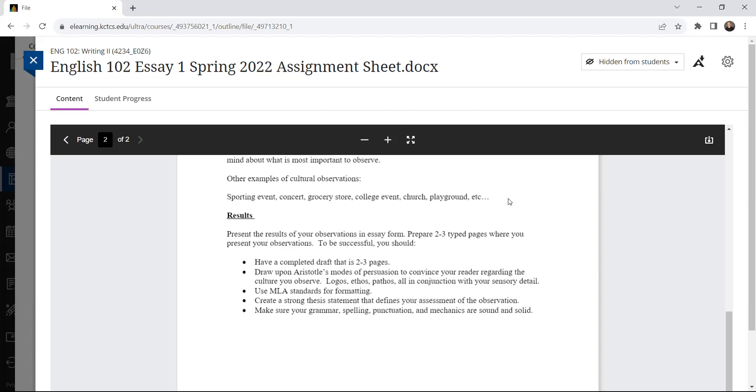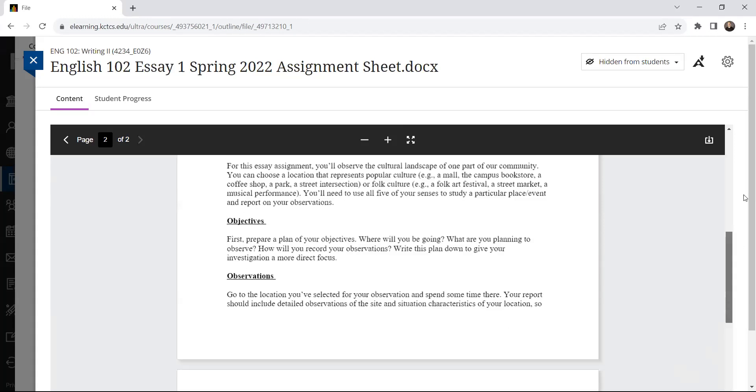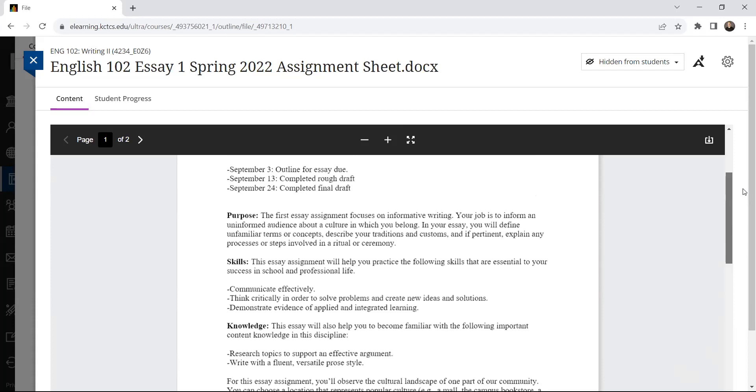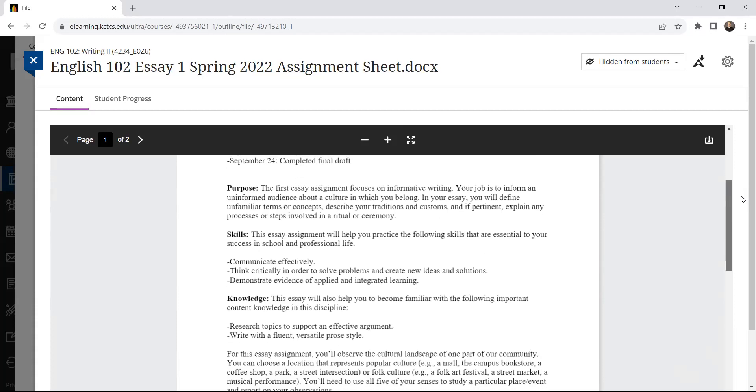Your essay is going to be two to three type pages. Feel free to draw on Aristotle's Modes of Persuasion to use Logos, Ethos, and Pathos in conjunction with the chronological details that you'll provide of your observation. Review MLA standards of formatting. Create a strong thesis that defines your assessment of the observation. And make sure your grammar, spelling, punctuation mechanics are all solid and sound.